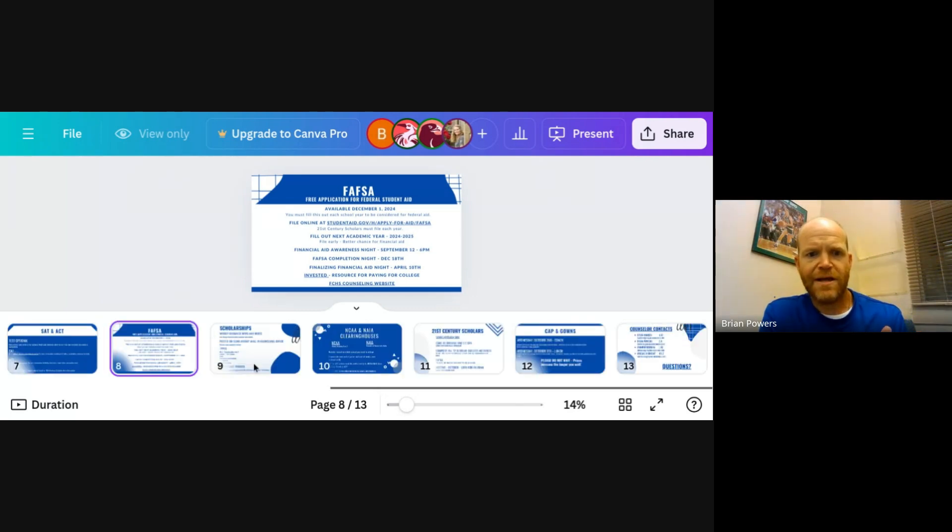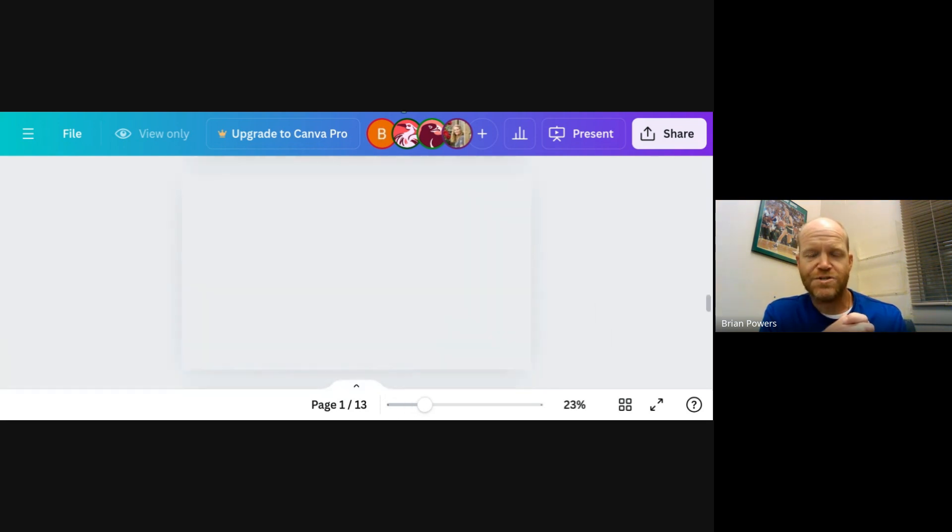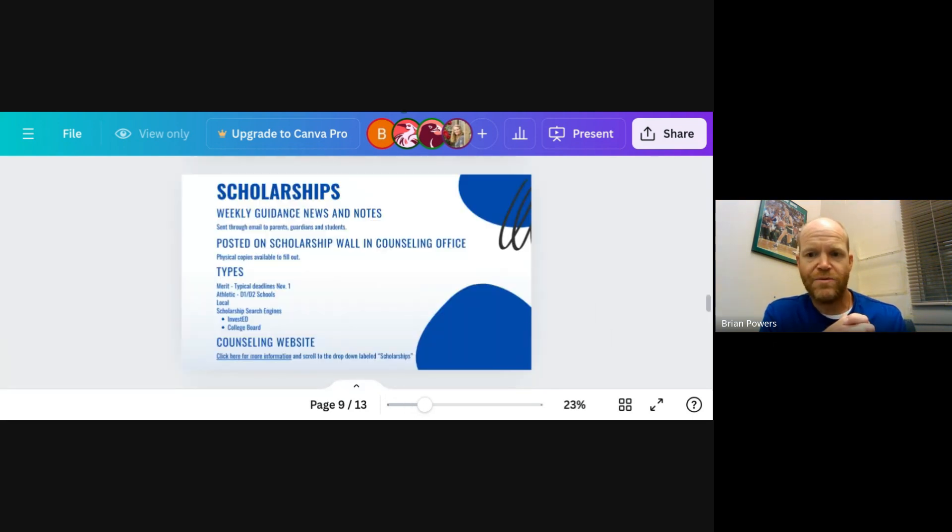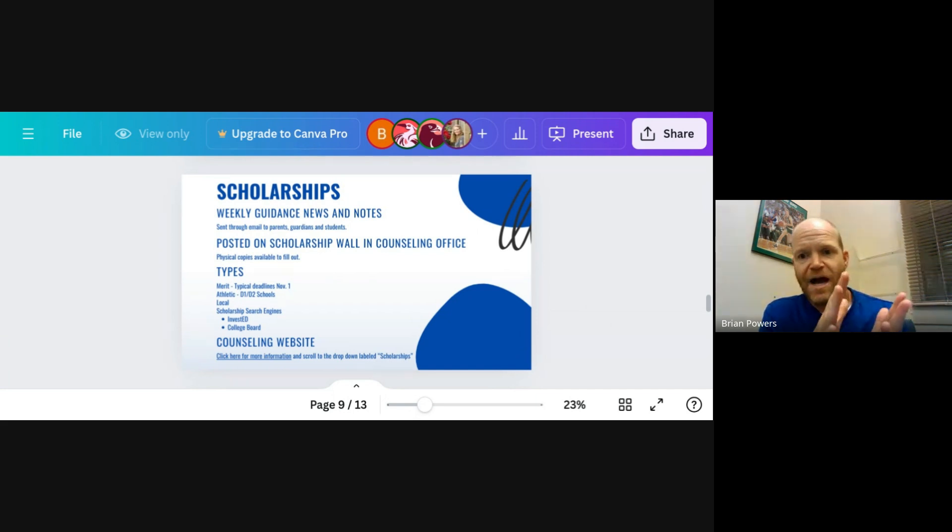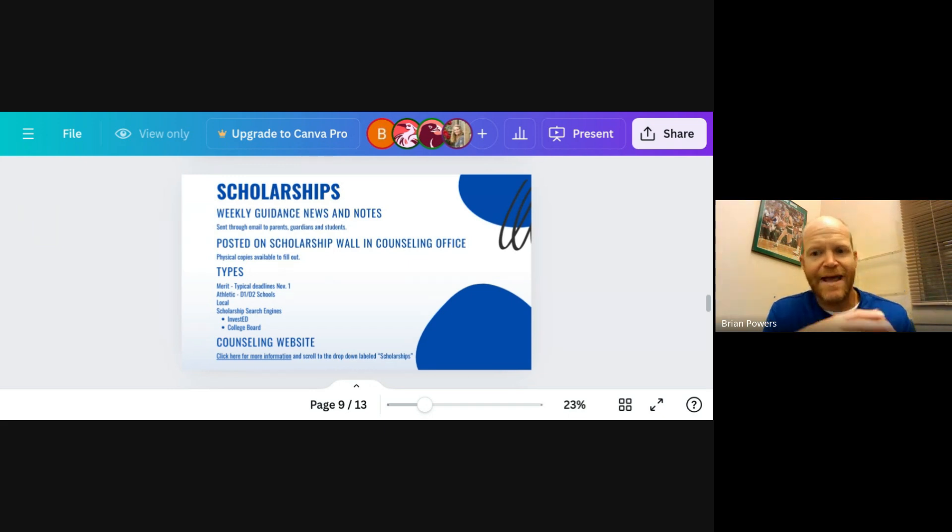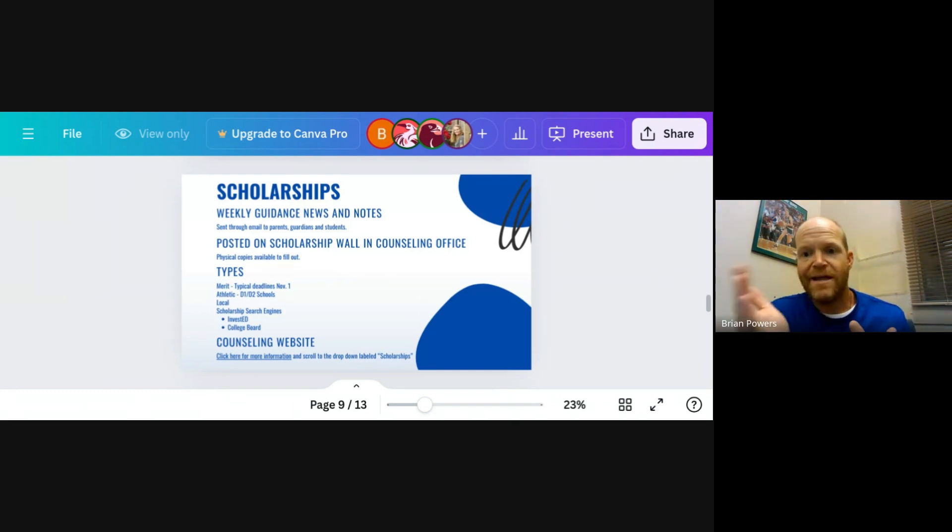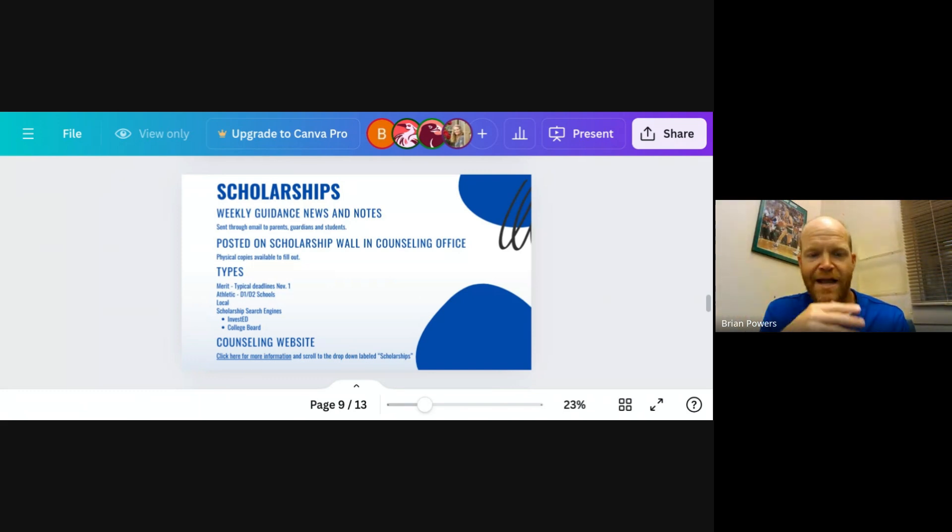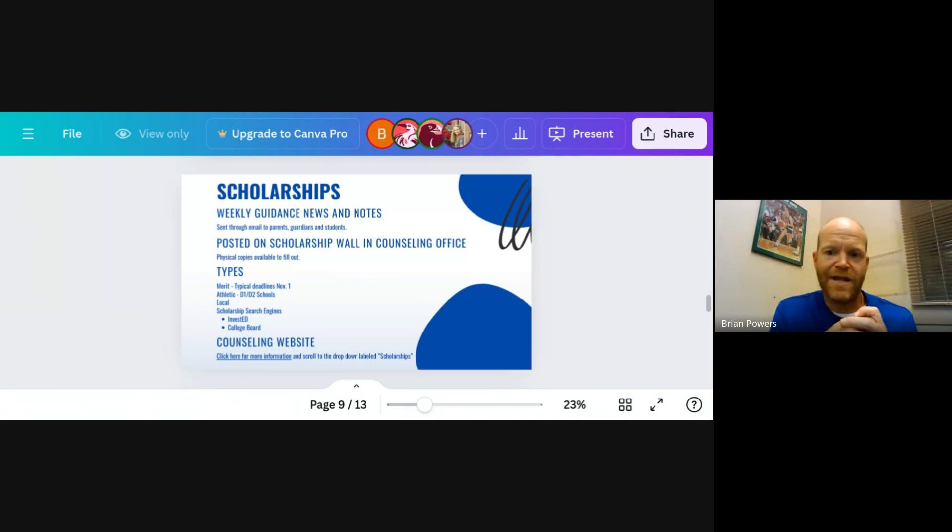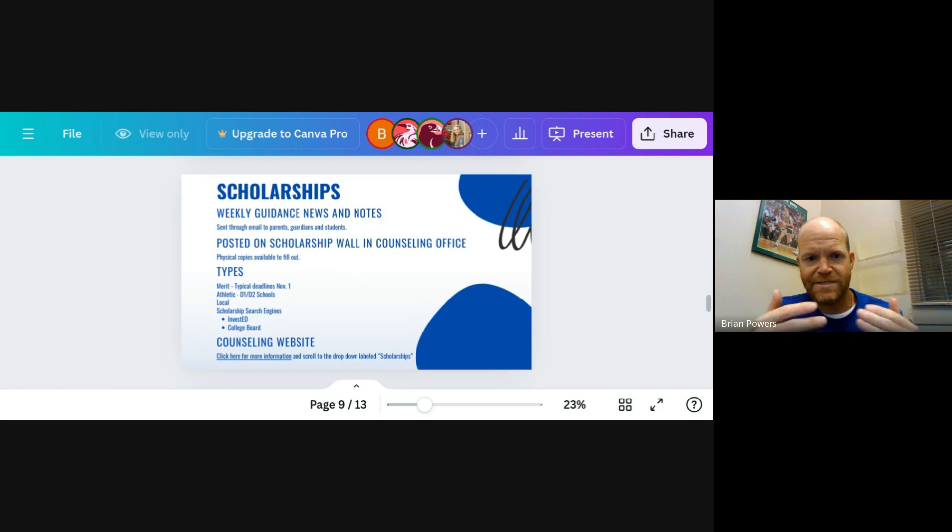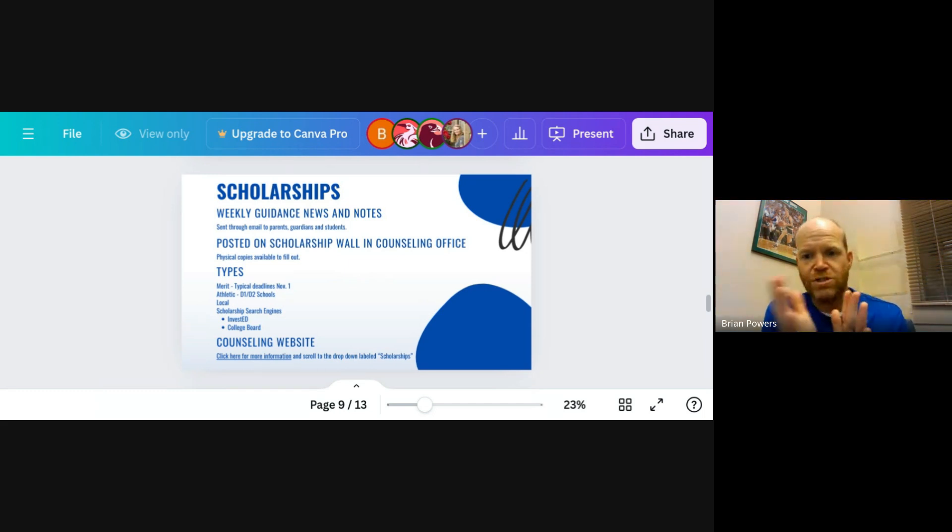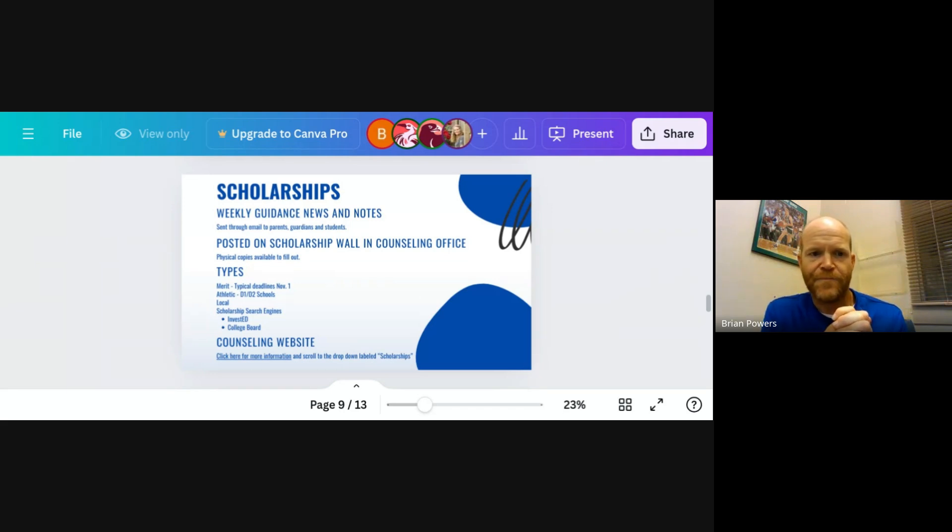One more thing about the FAFSA is honestly, a lot of times people will say, I think my parents may make too much money or anything like that. I always recommend just filling it out because you never know what you can get in there. And it's better to have it and not need it than to need it and not have it. The state of Indiana has also said that everyone has to fill out a FAFSA. So that's something that the state of Indiana has wanted us to do, has put into place that everyone has to fill out a FAFSA. So it's just in the long run, I think it's pretty helpful if we fill that out.